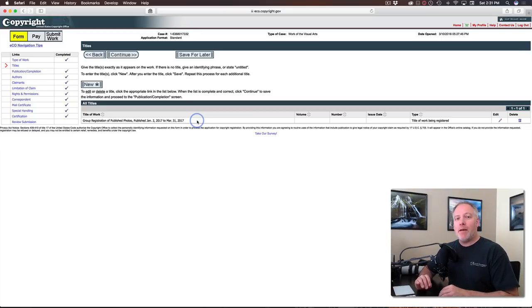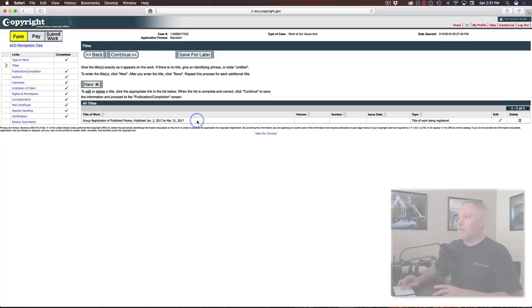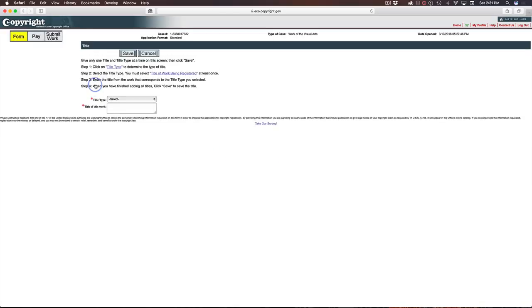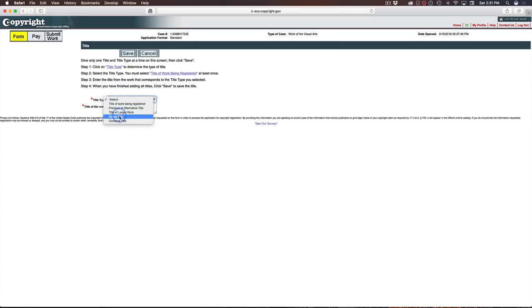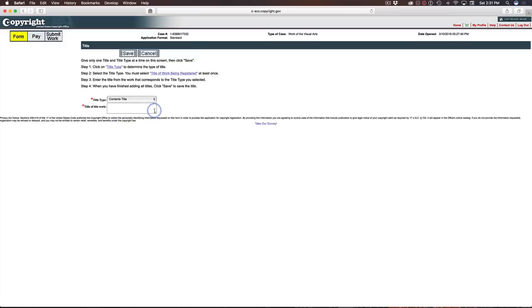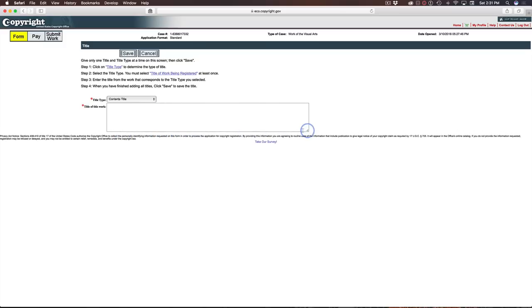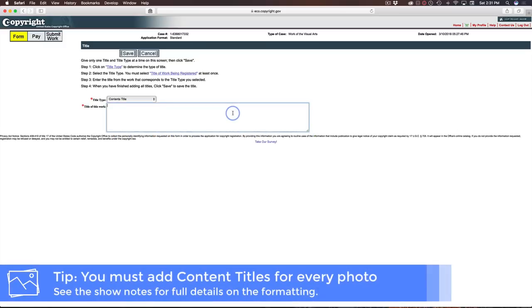Now this in and of itself is not enough. You also need to provide what are called contents titles. So you notice this is the title of the work being registered. You want to also add content titles. So we did title the work, this part here, content titles.